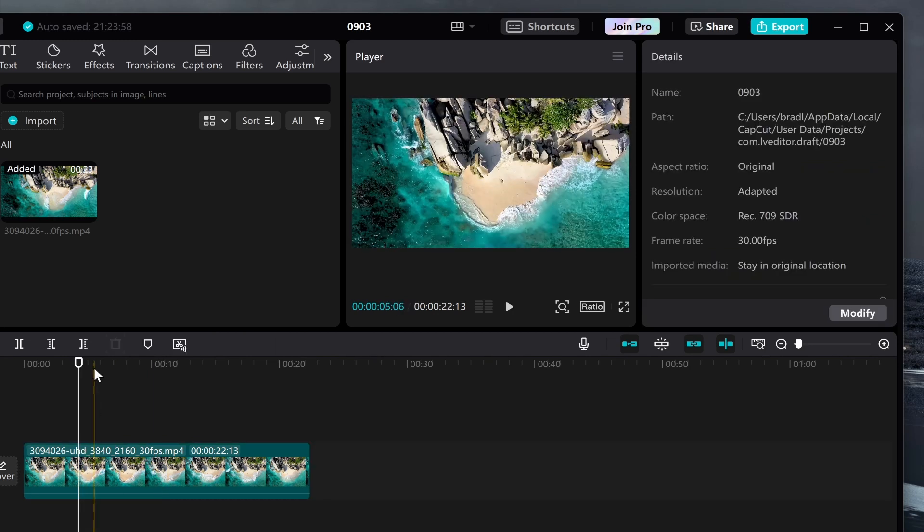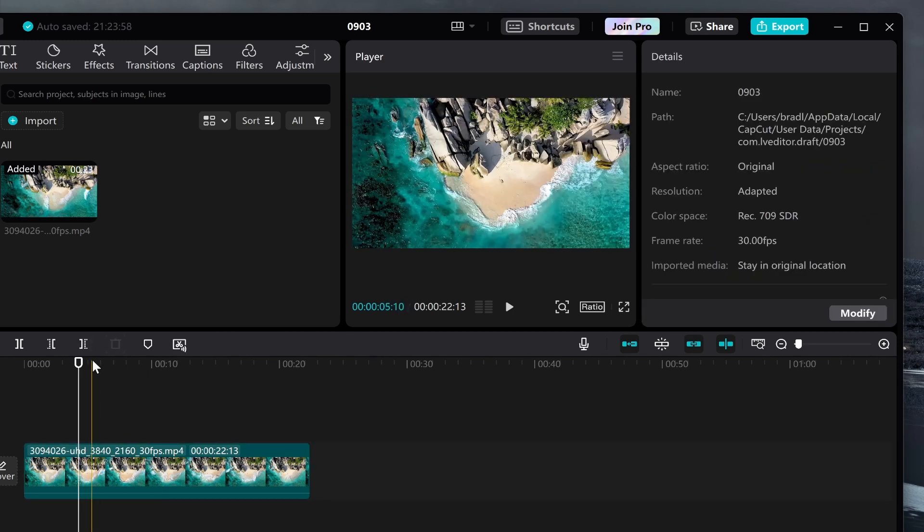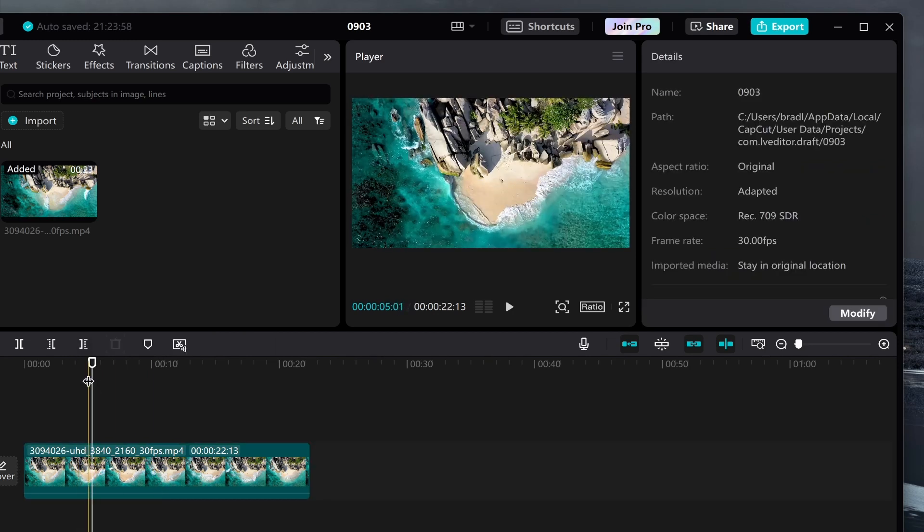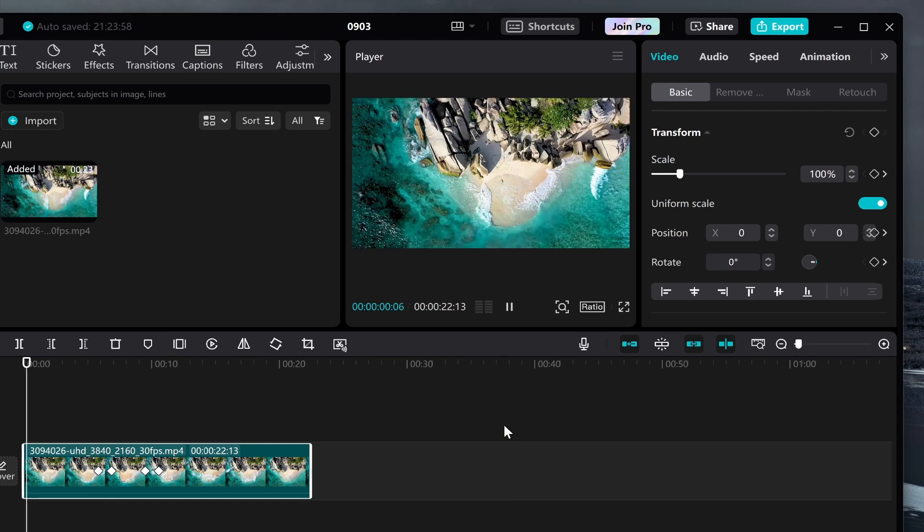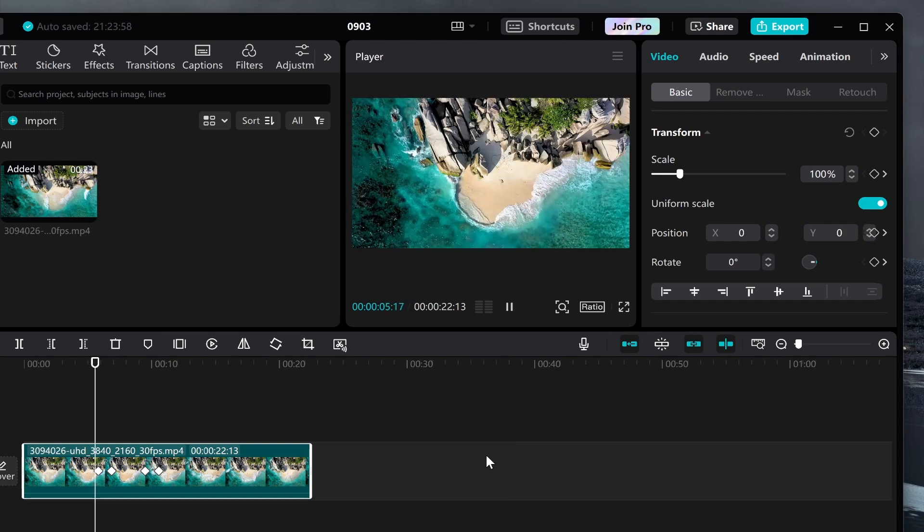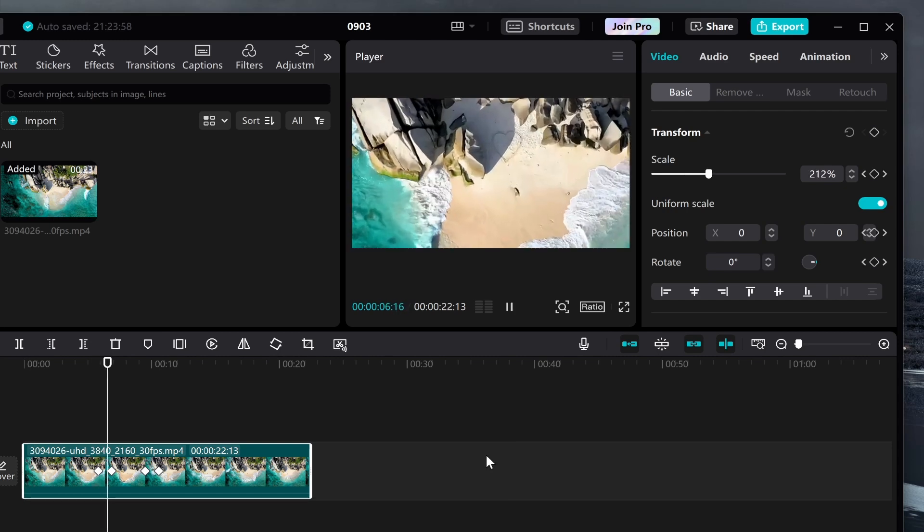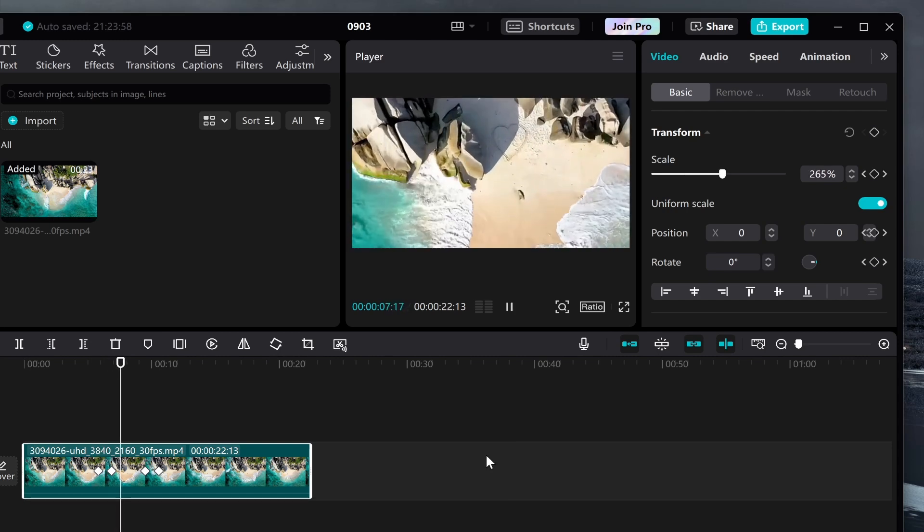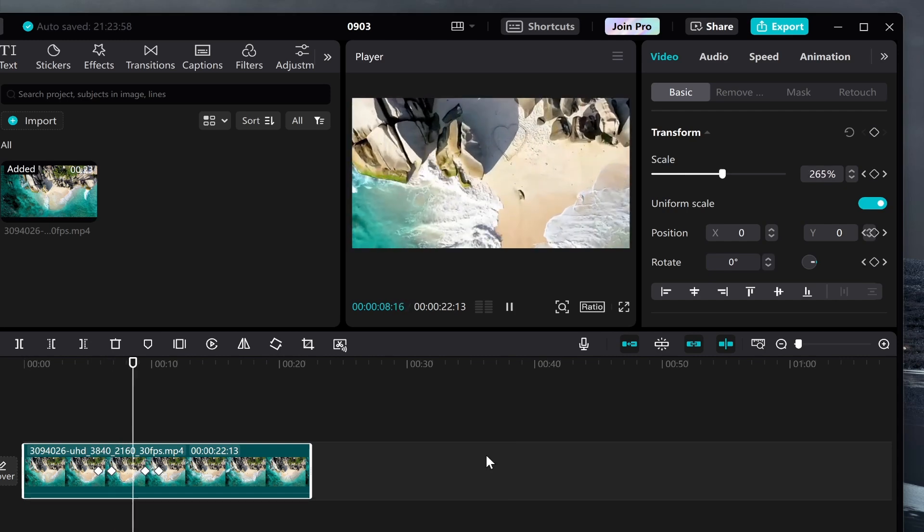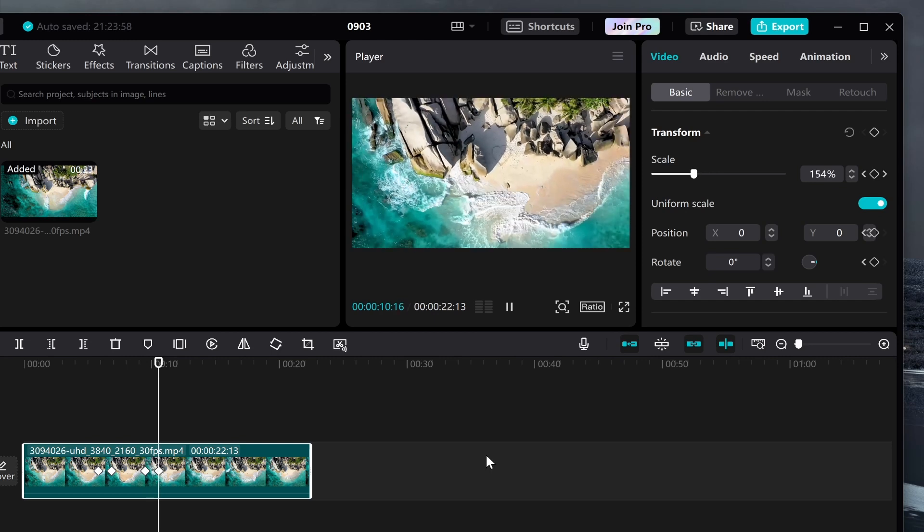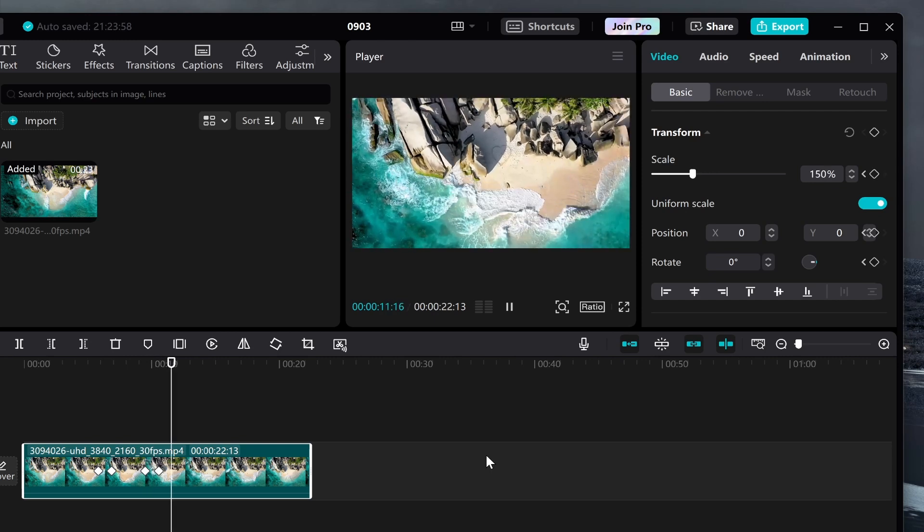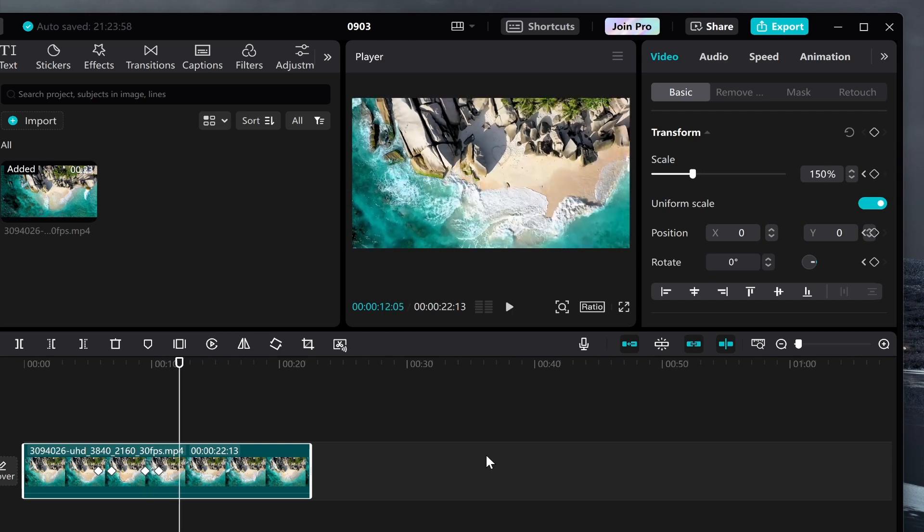So now if we preview this and play it, you should be able to see the keyframes in action. So let's play it. You can see it zooms in for the first keyframe, then it stays zoomed in, and then it zooms back out again. So that's pretty much how you can do it and I hope that was easy to understand.